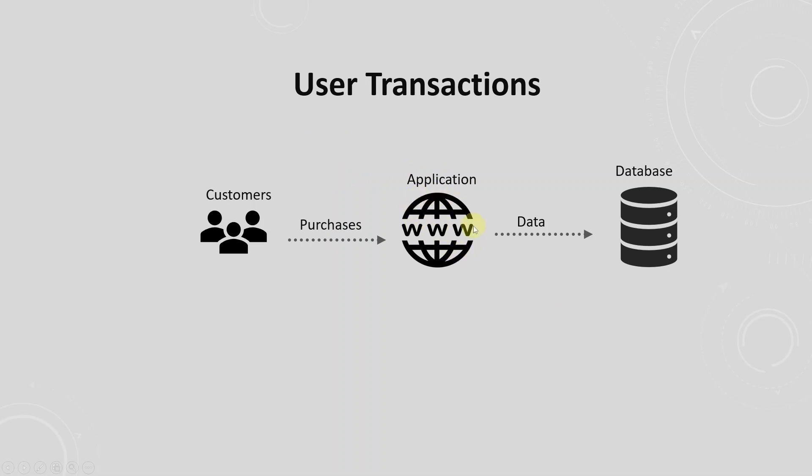It has a website or an e-commerce store where customers can purchase bikes and bike equipment. The website is backed by a relational database. Every customer transaction is stored in the database.